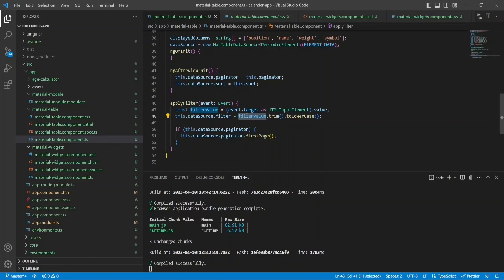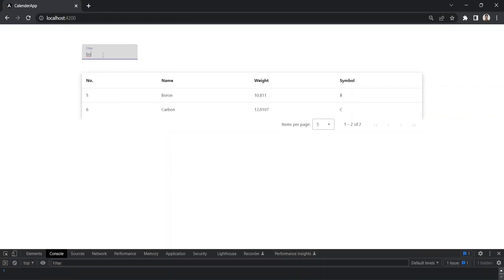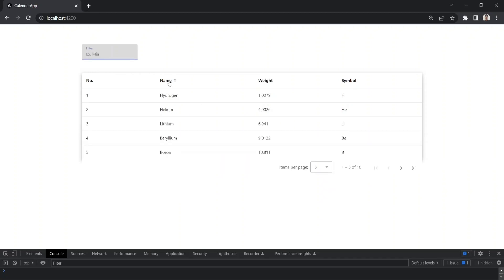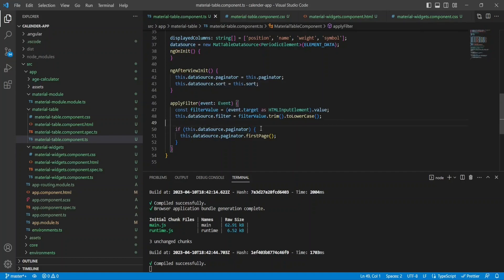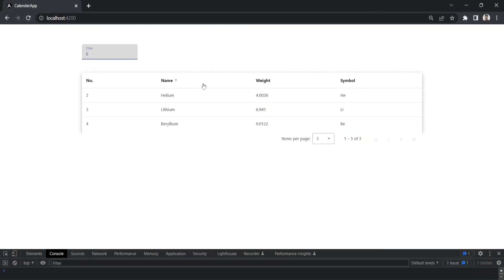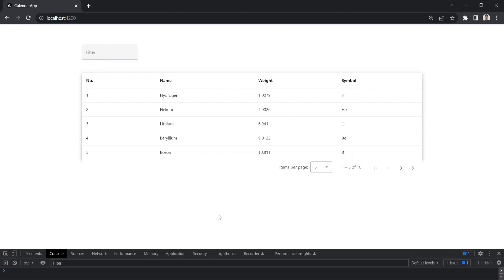The filter also updates the paginator — after filtering, we update the paginator's first page so the page indicator reflects the filtered result count. In the browser, I can see the filter input, and when I enter any value the rows are filtered. Along with it, the pagination also shows the updated row count. Since we use the default filter property, it works across all columns in your table. That's all for this video, I hope you find it helpful.